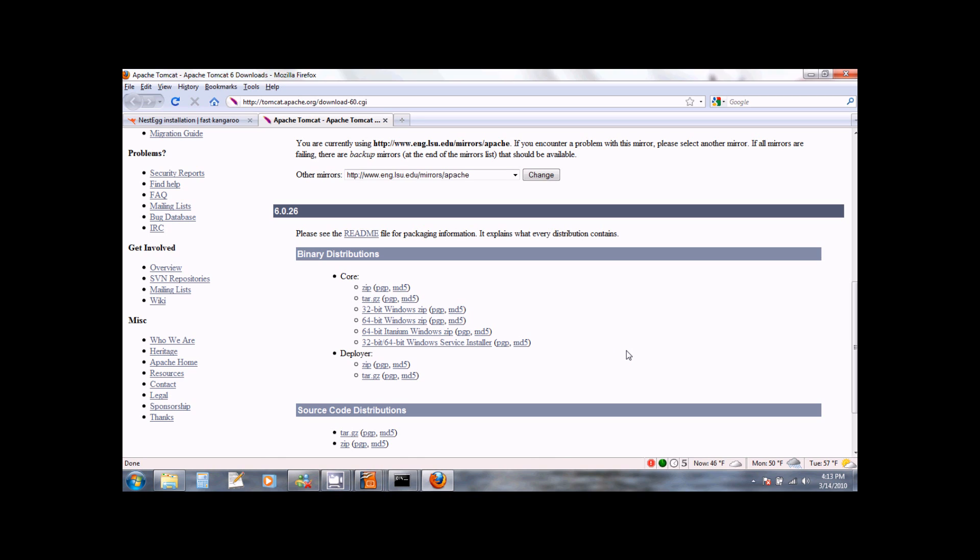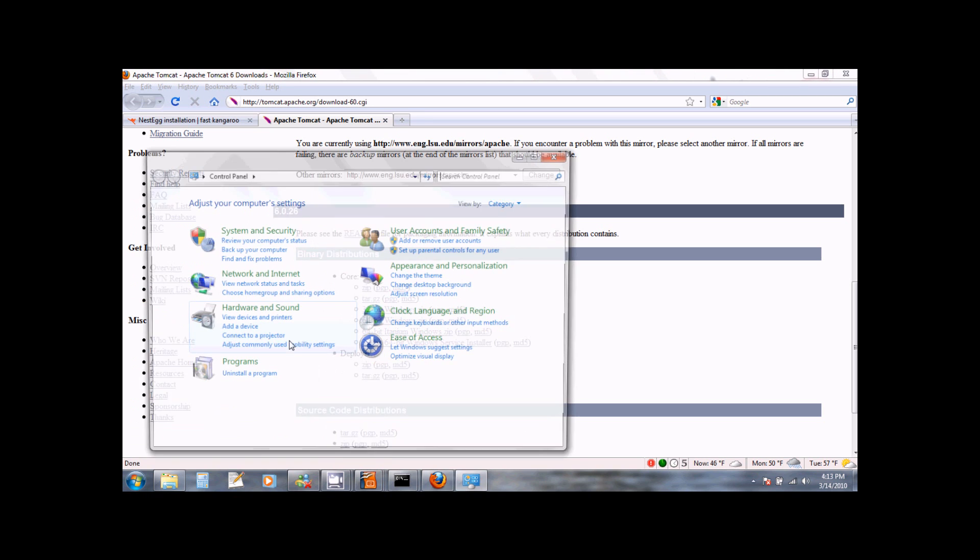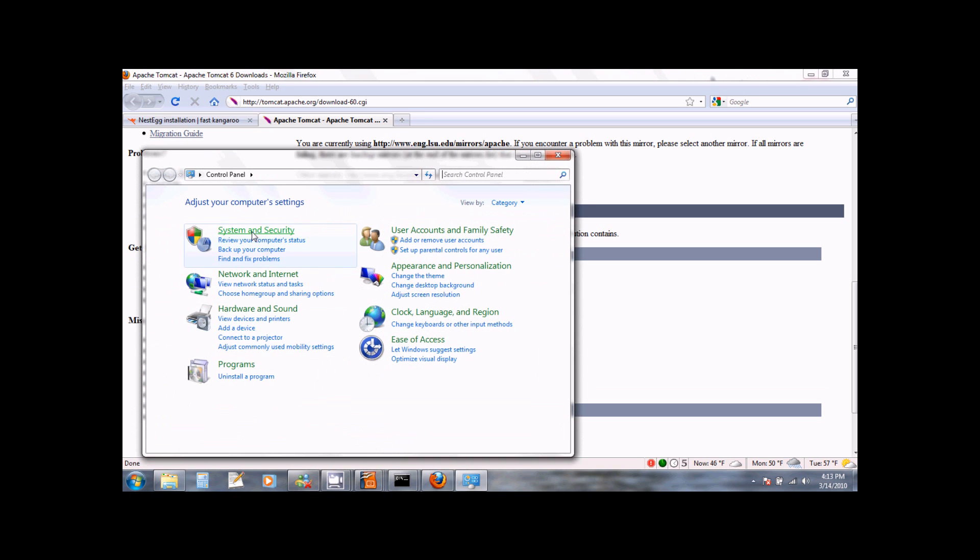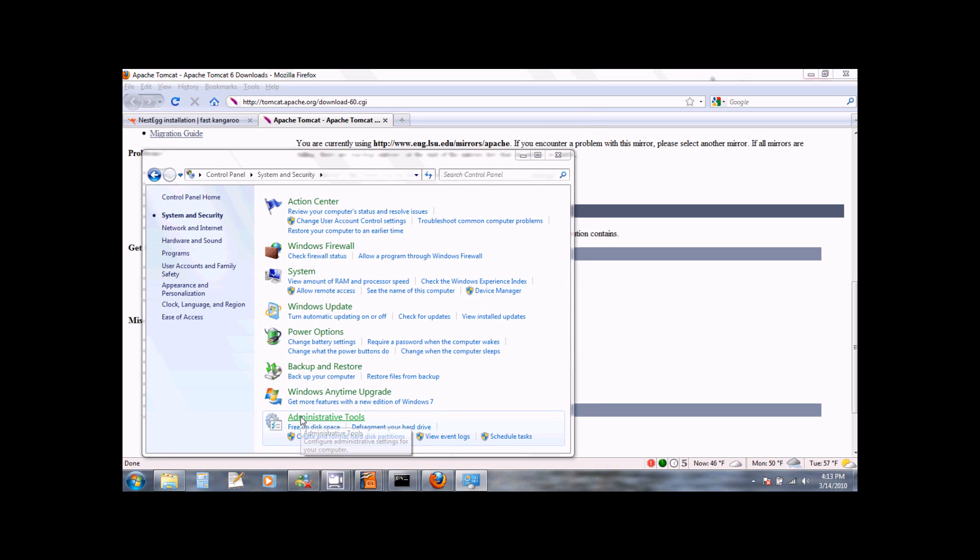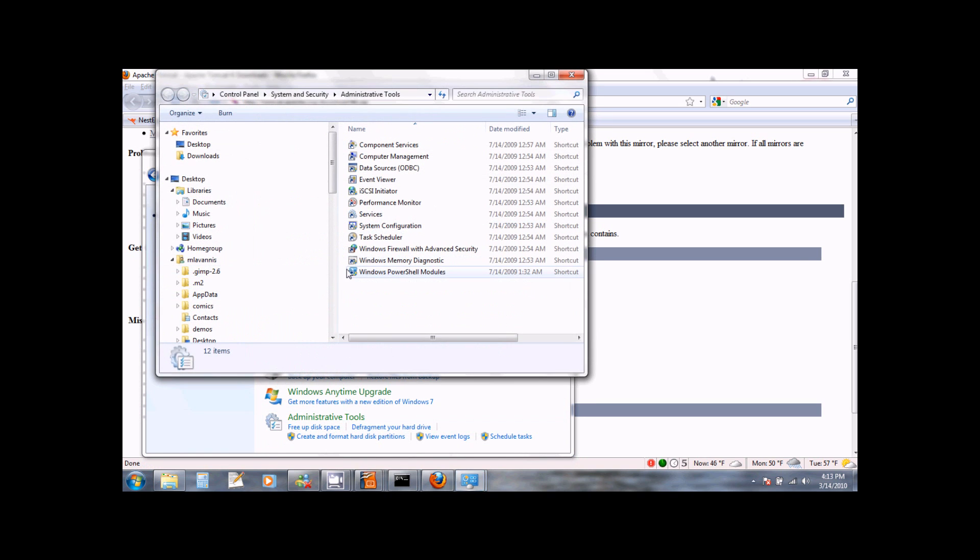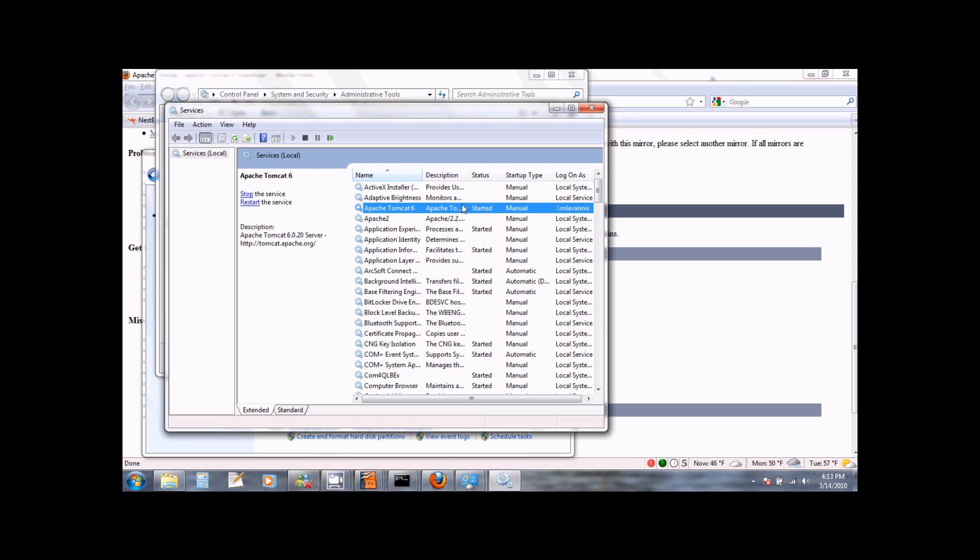Once you install the Apache Tomcat server, you can look at its service by going to Start, Control Panel, System and Security, Administrative Tools. Double click on Services and at the very top, you will see the Apache Tomcat service. Its status should be started and on the left, you will see the options for controlling the Apache Tomcat service.